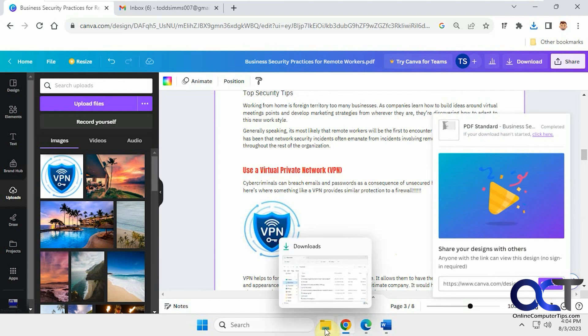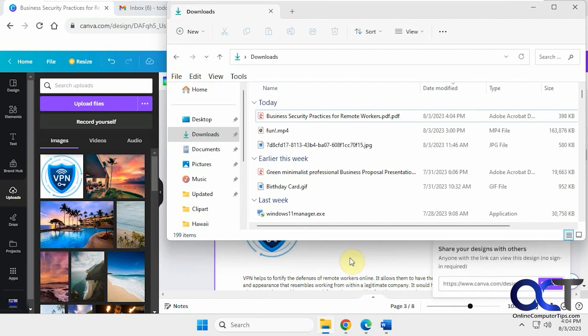Okay, so it should put it in your downloads by default. So there it is here. Let's see what we got.